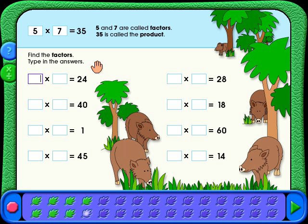When you enter most pages, there is a blue help area at the top. If you need help, click on the question mark.